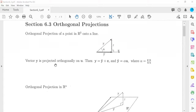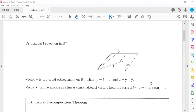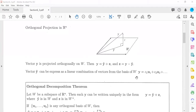Today we're going to deal with projection not onto a line, but projection onto a plane — orthogonal projection in Rn. You have the plane or space W, and the vector y. We are projecting it orthogonally, shining the light straight to the plane. The image or shadow is going to be y-hat.